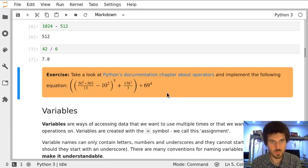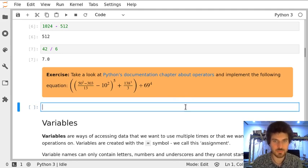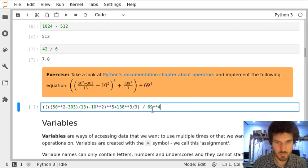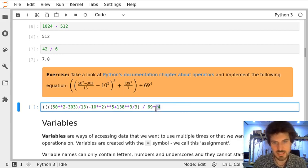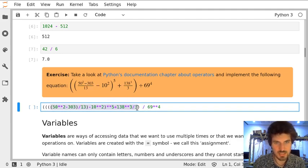We can go back and create a new cell in which we implement the equation. You can see that here's the power operator, division, and this big fraction which is implemented inside here.